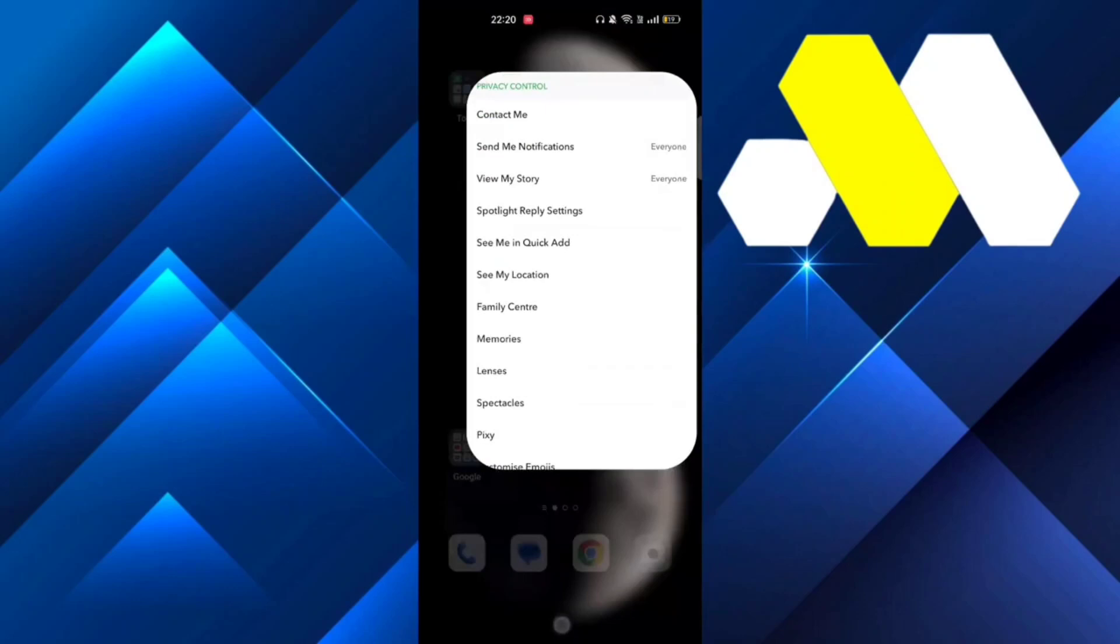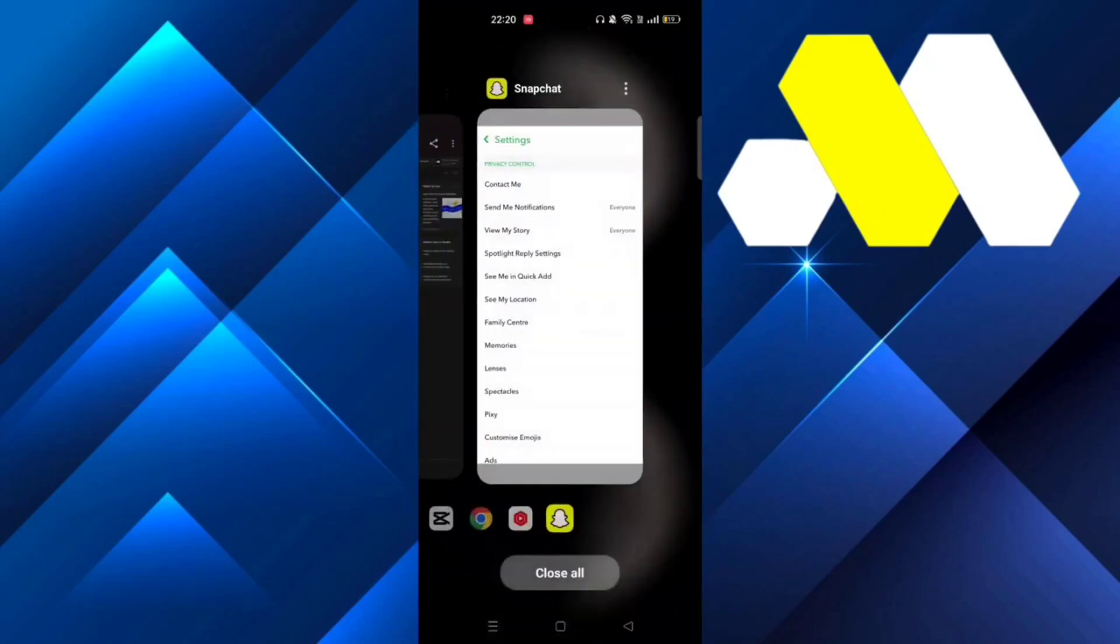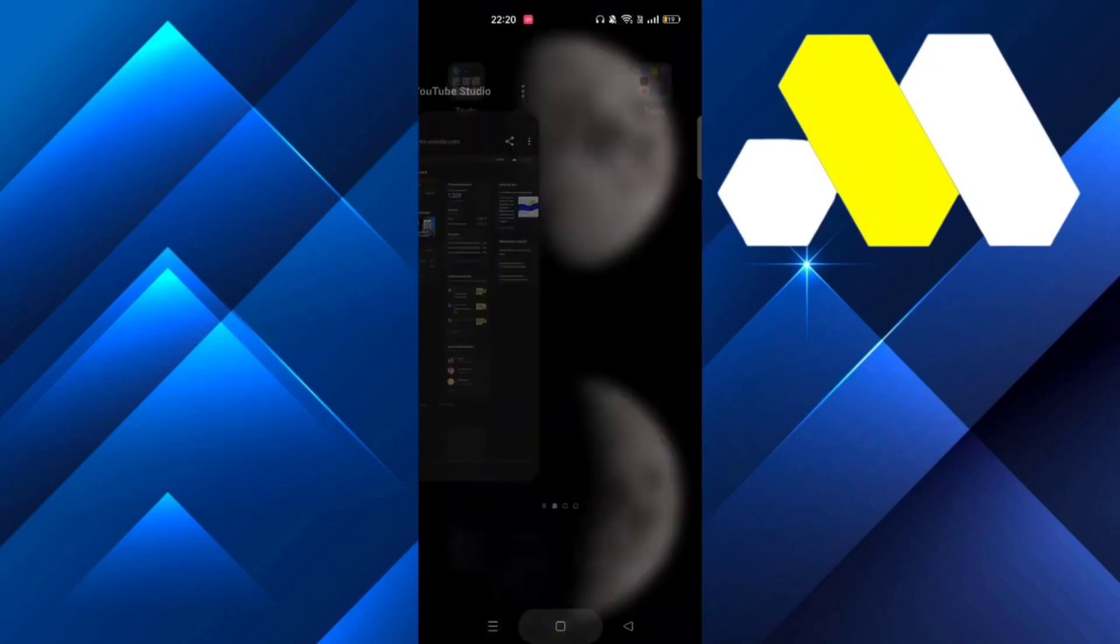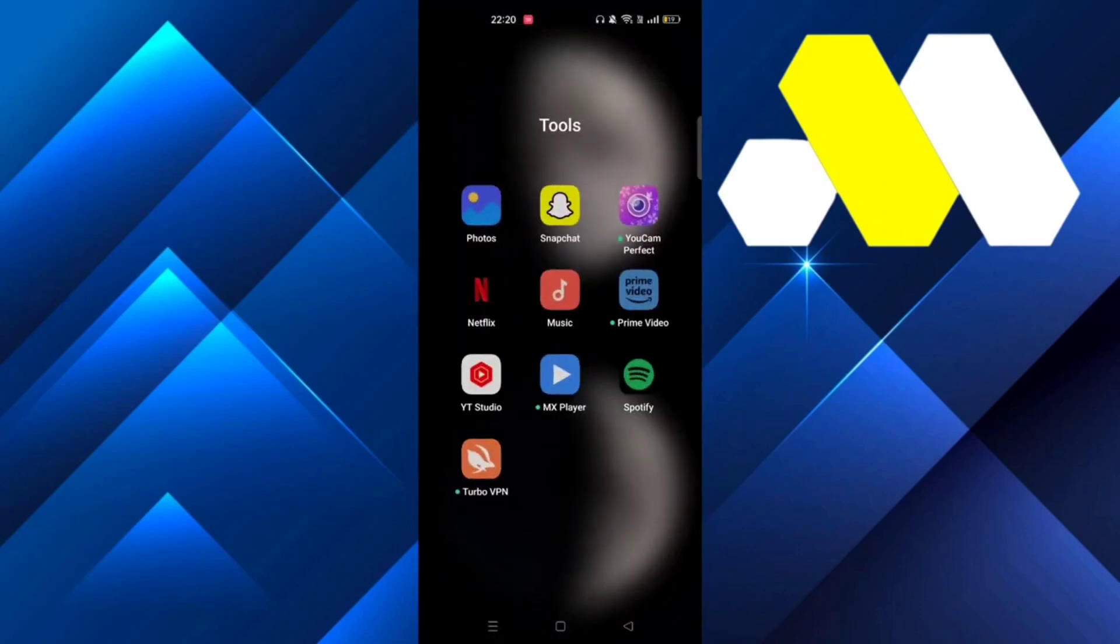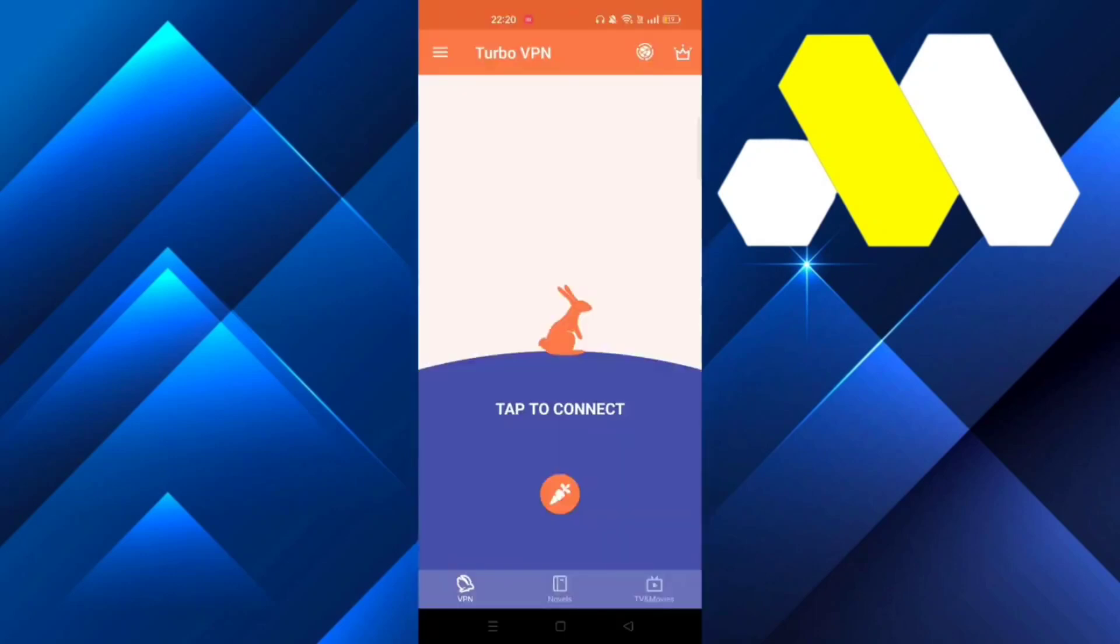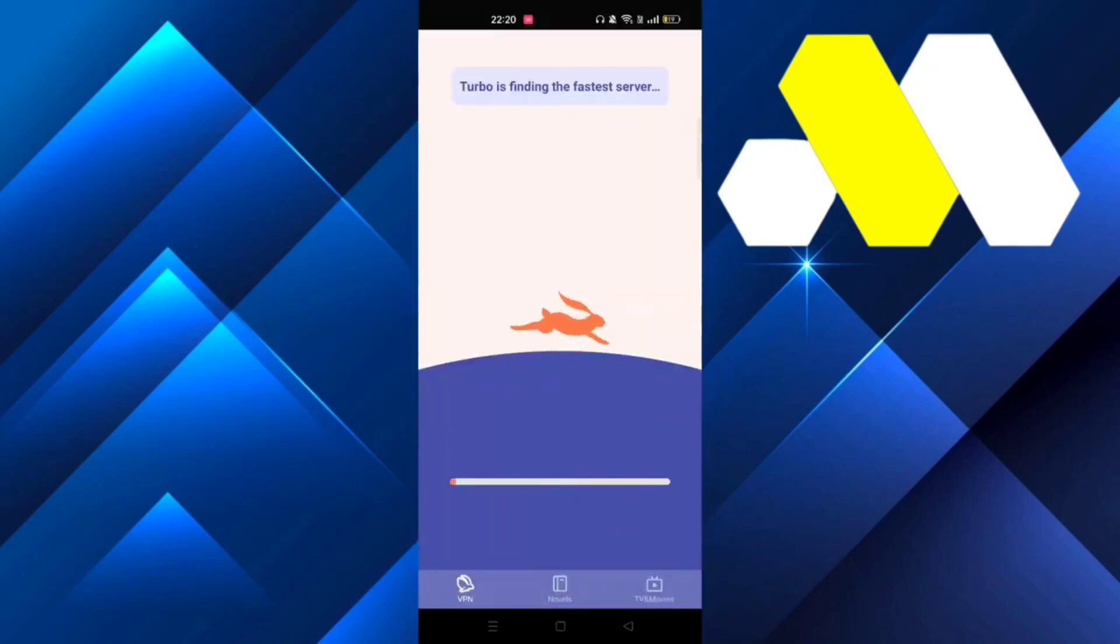After that, all you have to do is minimize this app. Then you have to go to a VPN like Turbo VPN. After it loads, click on 'Tap to Connect' and let it find the best server for you.